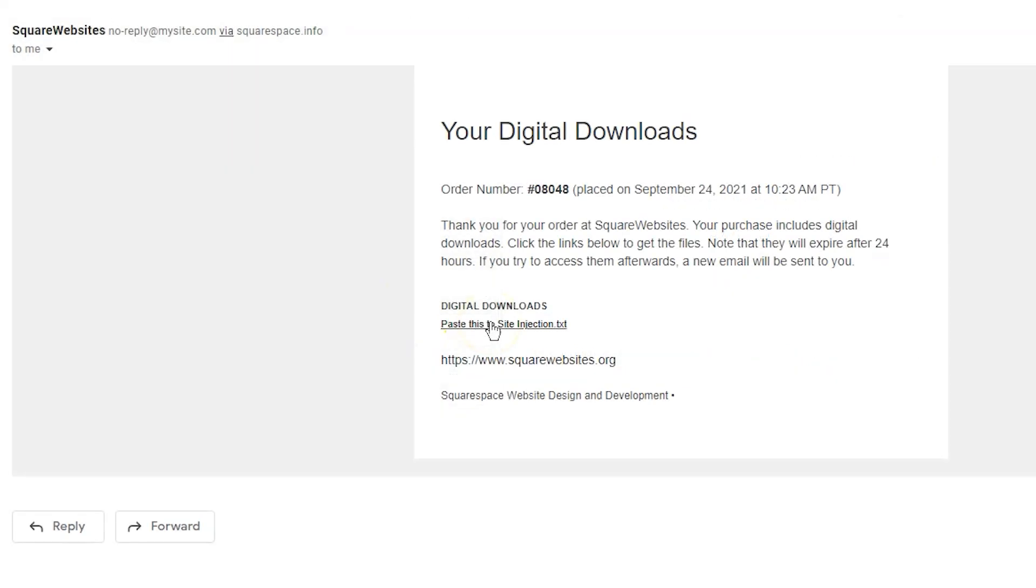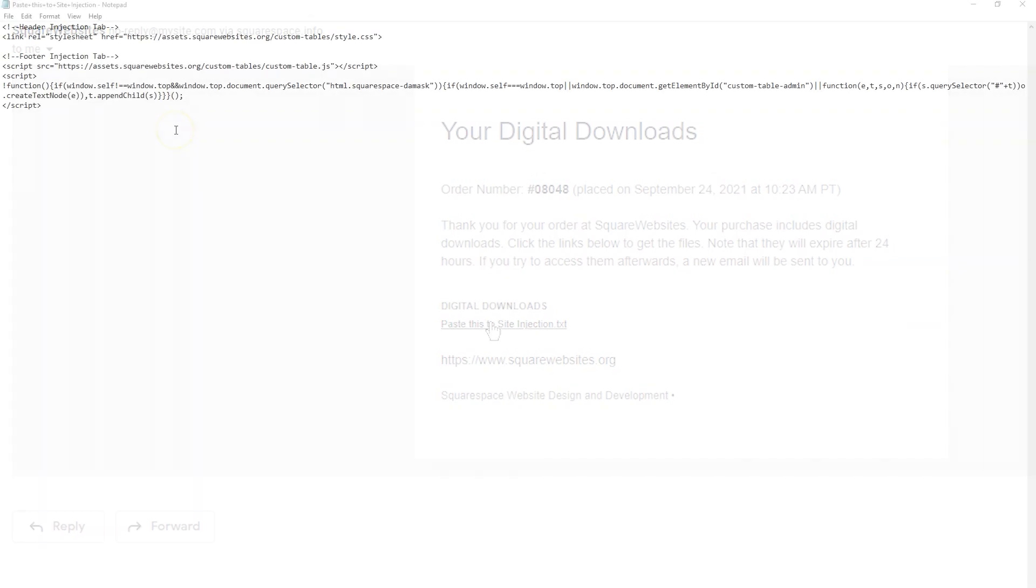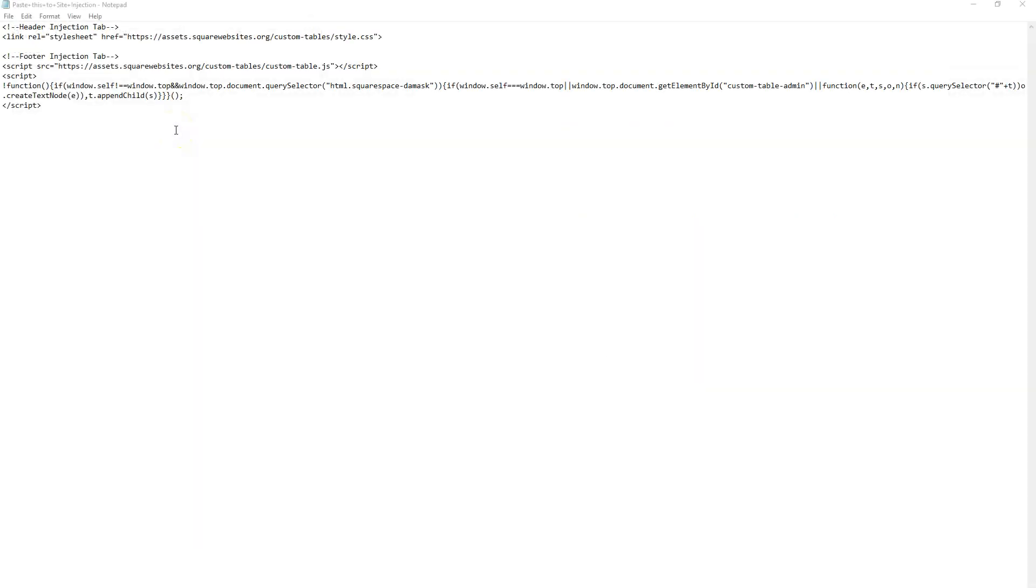You'll need to click this link to download the content that we will need to install on your website. To install the custom tables, we're going to need to paste in two different codes.